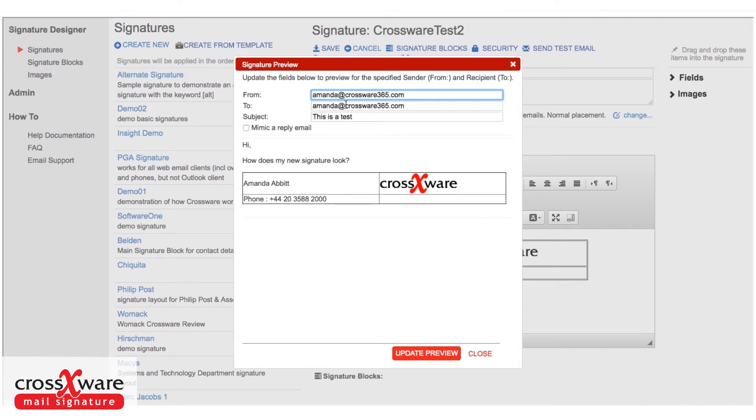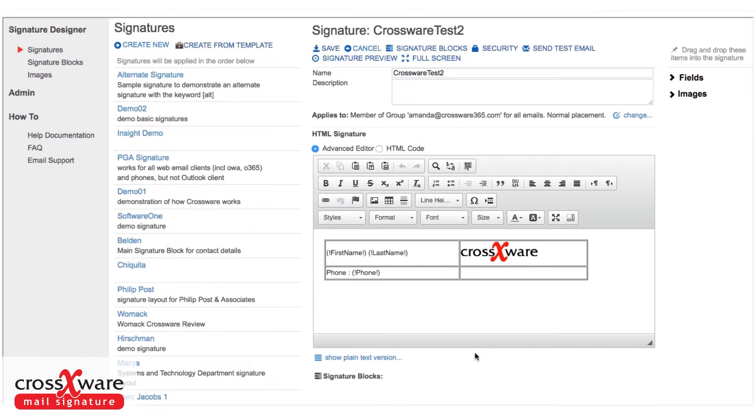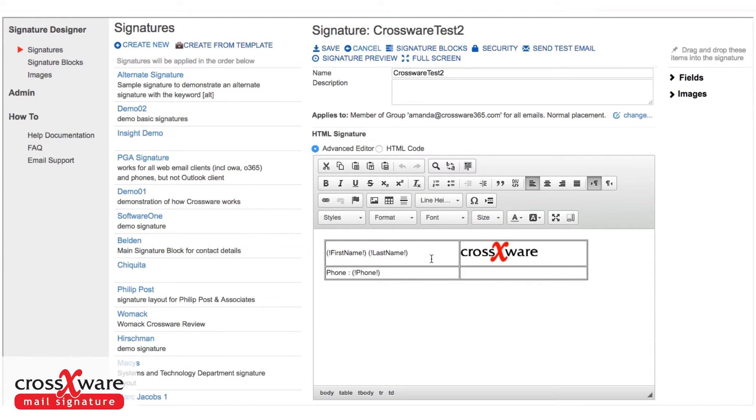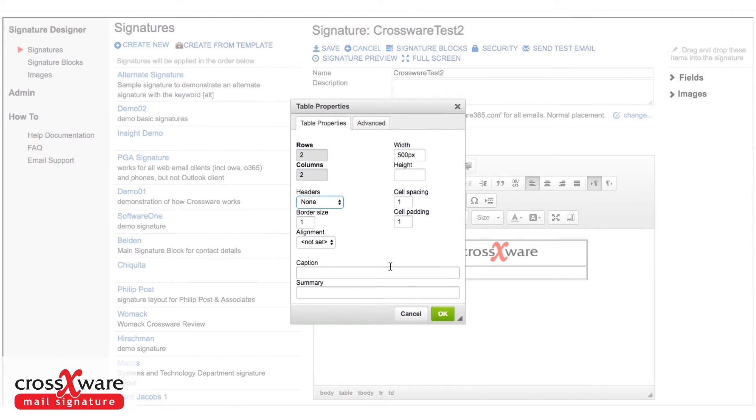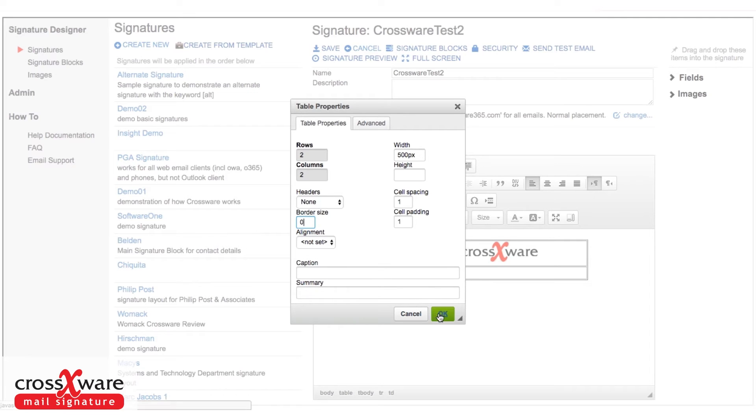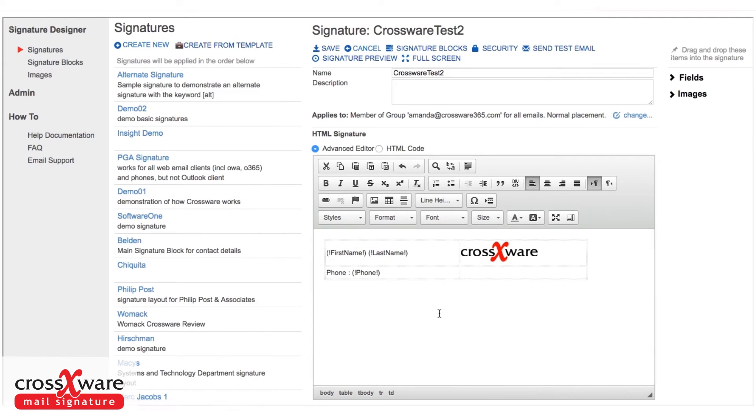At the moment, we haven't set this to look different internally or externally, so that wouldn't make any difference. But that's okay. Let's change this table so I can't actually see the borders. Let's set those borders to zero.